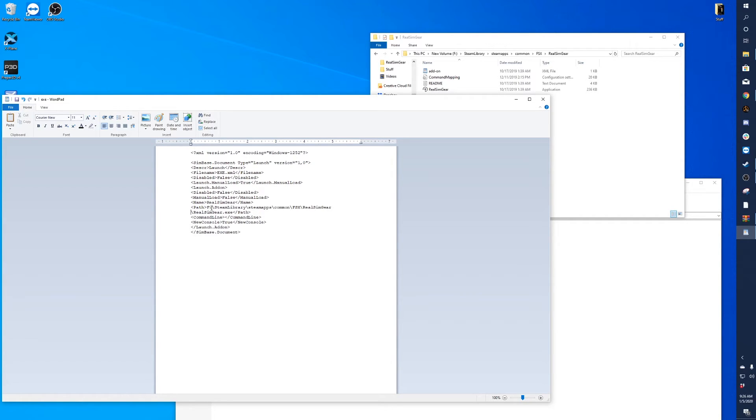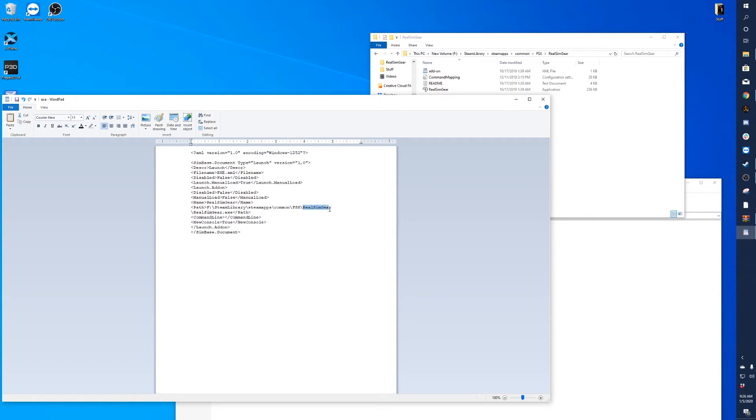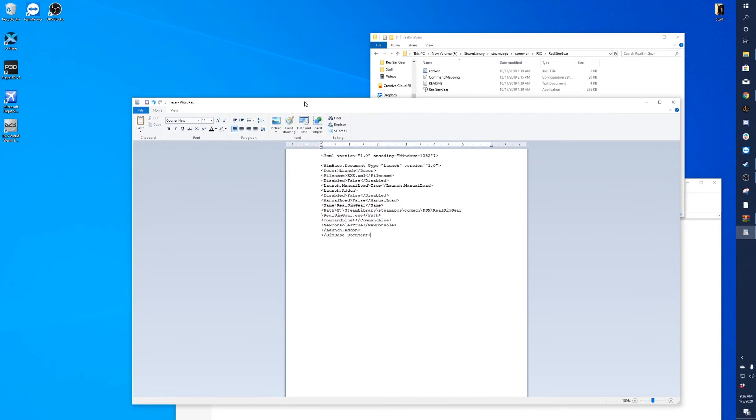So you'll see it's trying to launch from the F drive, Steam library, Steam apps, common, FSX, the real sim gear folder, and then the real sim gear.exe path. And we'll go ahead and save that.